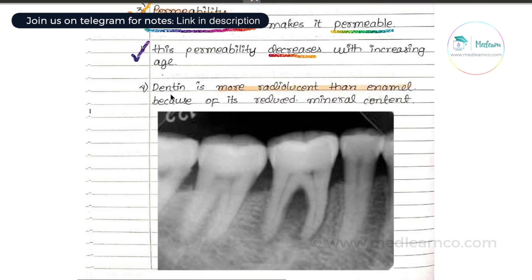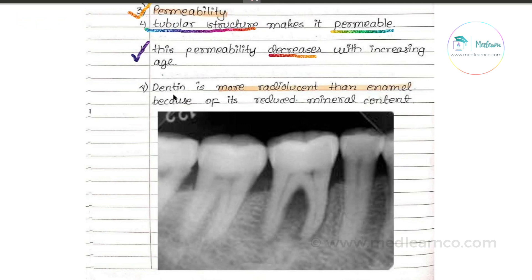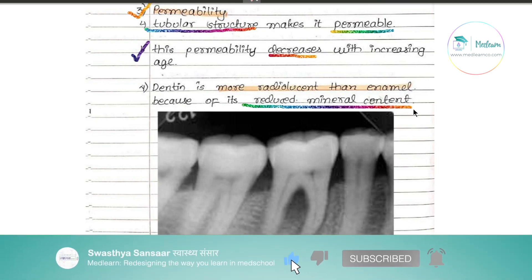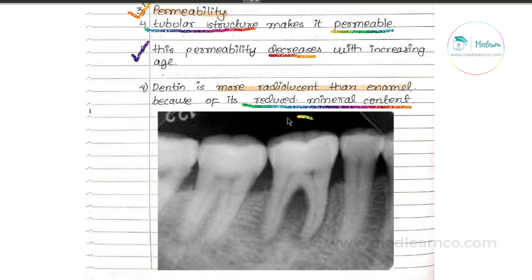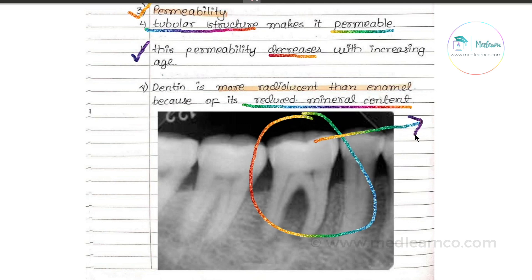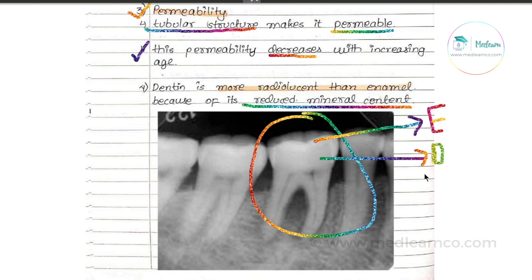Dentin is more radiolucent than enamel. This is due to its reduced mineral content. If you look at a radiographic figure, the dentin appears darker — it is a little lighter than the surrounding enamel — confirming that dentin is more radiolucent due to reduced mineral content.